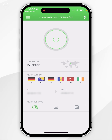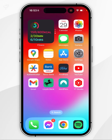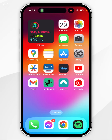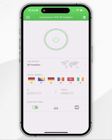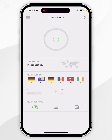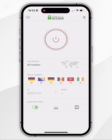Now that we've connected to the VPN server, we are browsing the internet as if we are from that country and we can start accessing geo-blocked content, using your iPhone just as you normally would. If you want to disconnect from the VPN server, go back to the Private Internet Access application and click on the power button in the middle of the screen, and after a few seconds you'll be successfully disconnected.